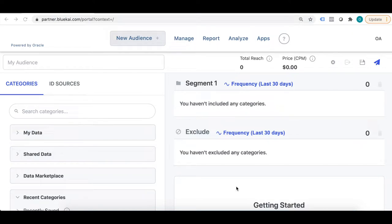Hello there. This is the first video of the video series where we discuss about DMPs and a walkthrough of Oracle BlueKai DMP. We will take you through from the basic concepts of how DMP works to how to use Oracle BlueKai DMP, which is one of the largest DMPs available in the market right now. This is the first video of the series and I will put the link for the playlist in the description below in case you want to watch all the videos.